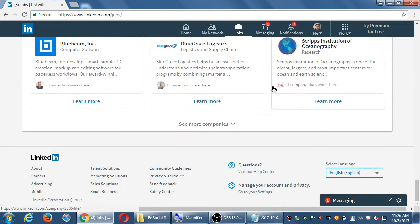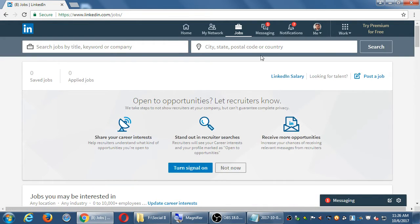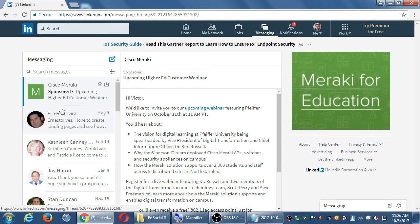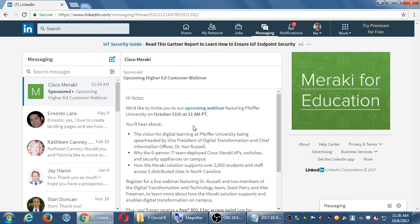The Messaging screen is for one-on-one messaging. Unfortunately, you do get sponsored messages here, which is quite annoying — you don't really get that on other networks, but you do on LinkedIn. For example, Cisco Meraki paid to send me a message about an upcoming webinar. That's because I've filled in my LinkedIn profile about technology and computers, so they felt it would be beneficial to pay for a direct message to someone matching that profile.